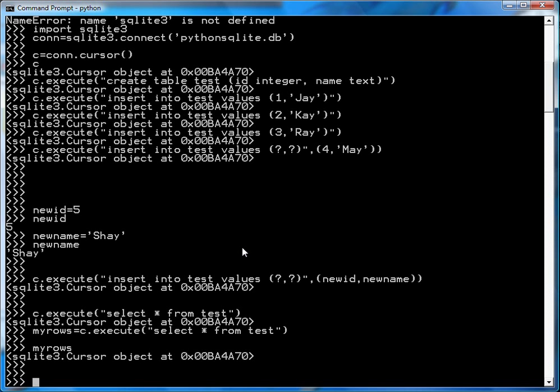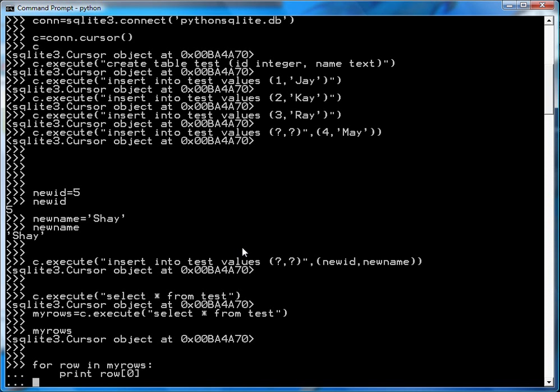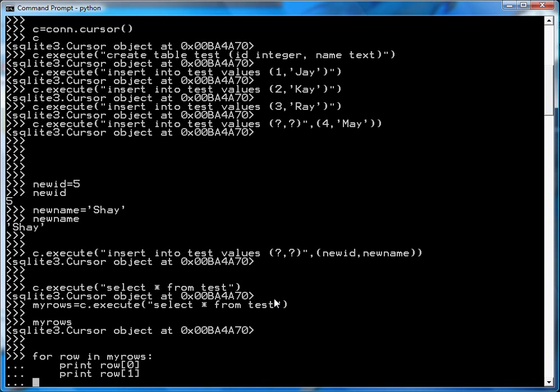So then I'll go for row in myrows. This is Python so you have to indent. Print row zero. So SQLite returns an array of arrays. So the first row in myrows is, this row variable is the first array. And in that first array you're picking out the first element which is the ID. And then you pick out the name which is row one. Now what's interesting is it shows one Jay, two Kay, three Ray.